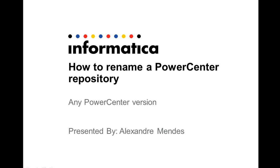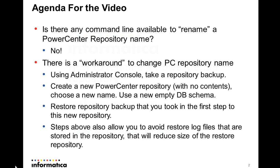9.1.0 and 9.0.1. Okay, so the agenda for this video: first is to clarify this question - is there any command line available to rename a PowerCenter repository name? No, it's not available. It's not simple like run a command line.